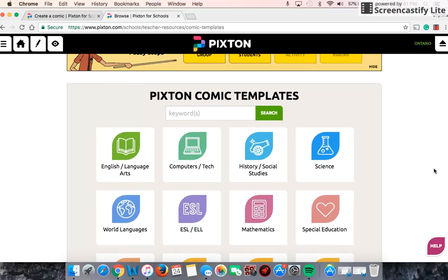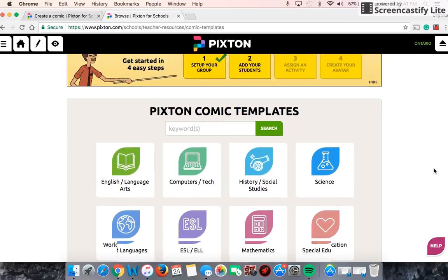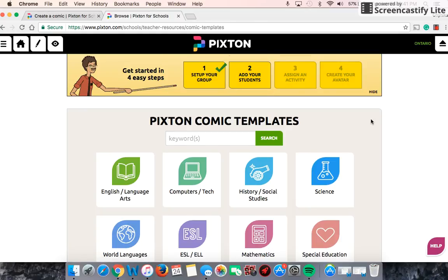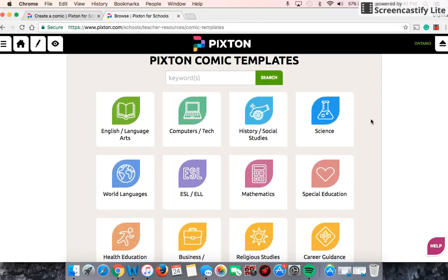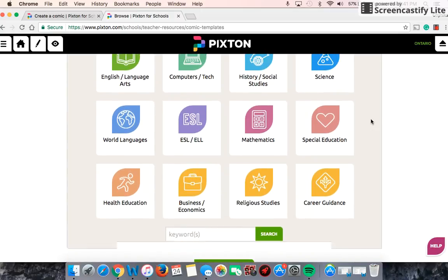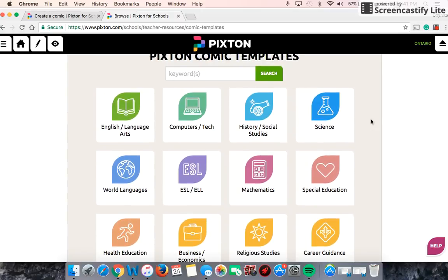You do have the option to add your students to your Pixton. You can assign an activity, you can create your own avatar, you can do lots of different things. The beauty about Pixton is that you can use it to cater to any different subject.